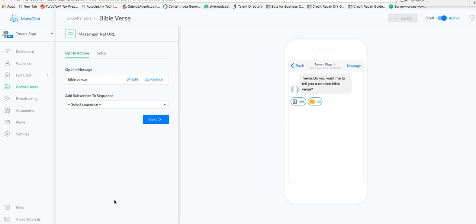Somebody in the group asked how they could build a bot that would go and retrieve a random Bible verse and kick it back out to their bot. They were wondering if that could be done — and it absolutely can. I thought I'd take about 15 minutes and go through it and show you how it's done.